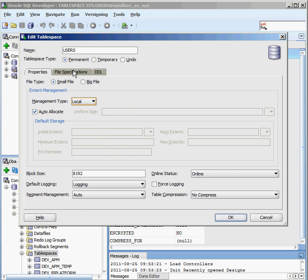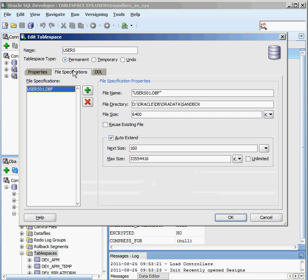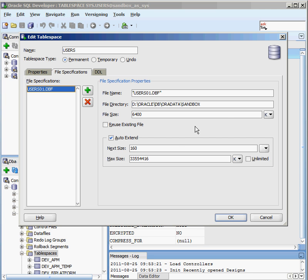If I click on file specifications, I'll see the actual data files that make up this tablespace. In this example, my users tablespace, there's one data file. There's a data file out there called users01.dbf, and that's the directory, the physical directory that it's stored on my disk. The initial file size when it was created was 6400K, which is about 6 megabytes.